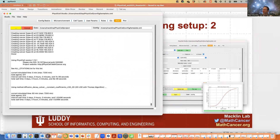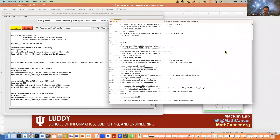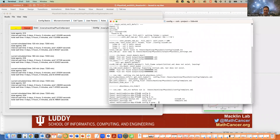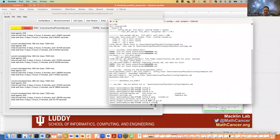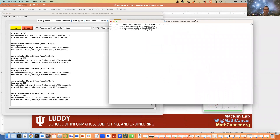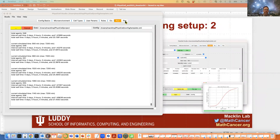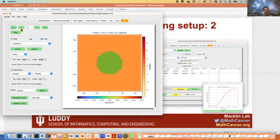Going back to the question about rules storage — I'll open my terminal and look at that rules file. Now there's a second line in the rules file for this new rule: for cancer cells, oxygen increases cycle entry towards a maximum value, with a half max and Hill power. And this rule is not applied to dead cells.